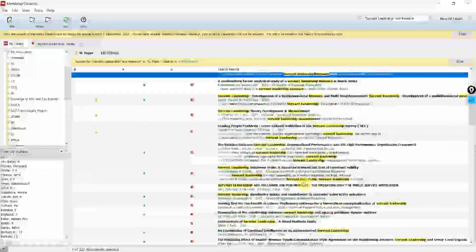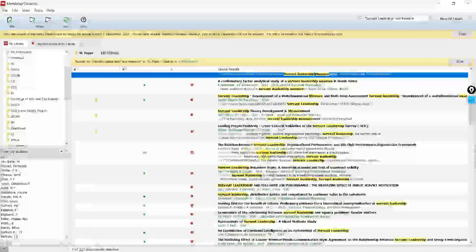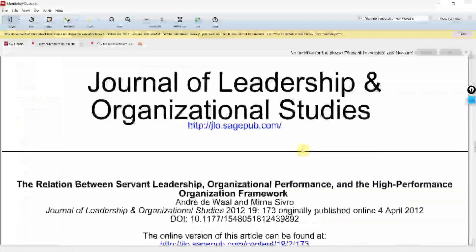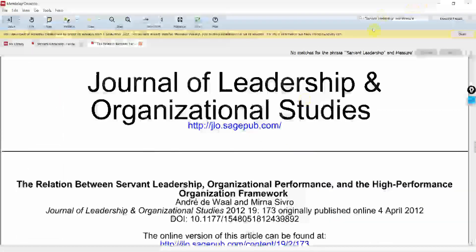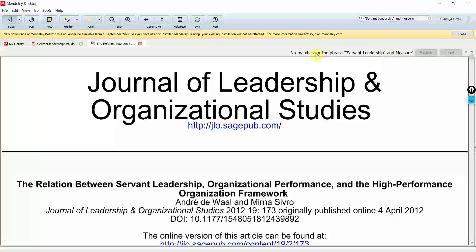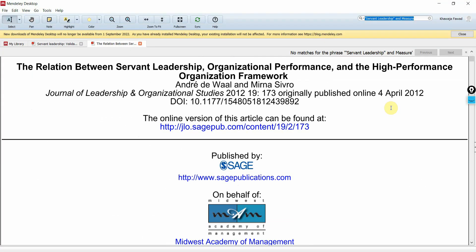Similarly, you can open other papers and have a look at those as well. Let's say I open this paper here. Now when you open it, look at this, it's saying there is no match for the phrase because now it's taking this whole as a phrase.